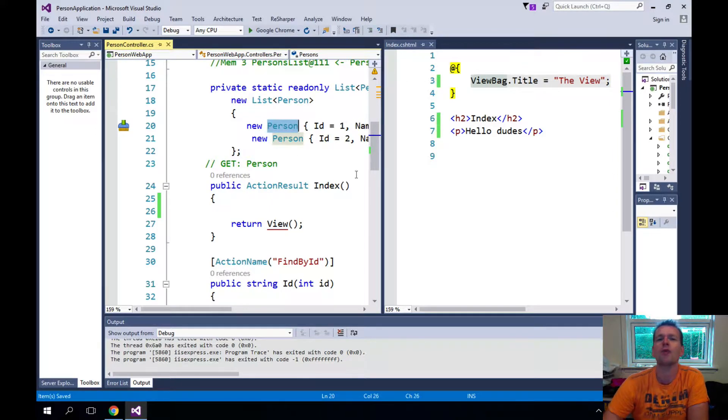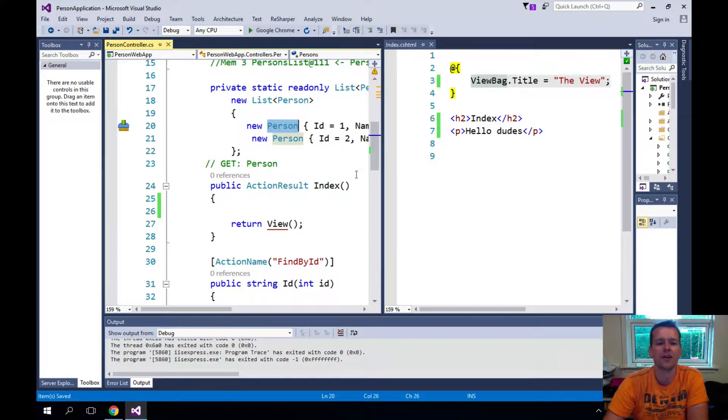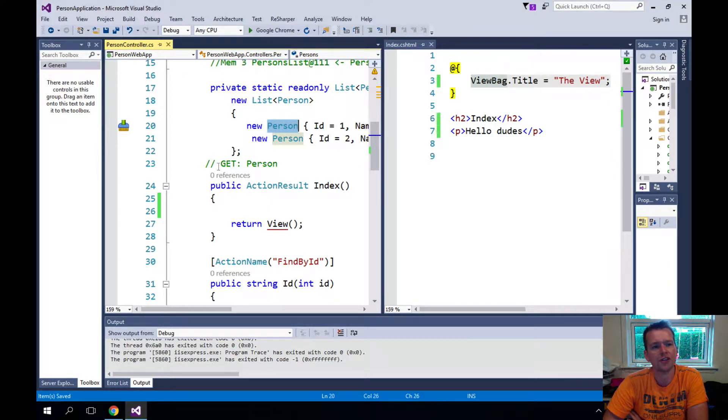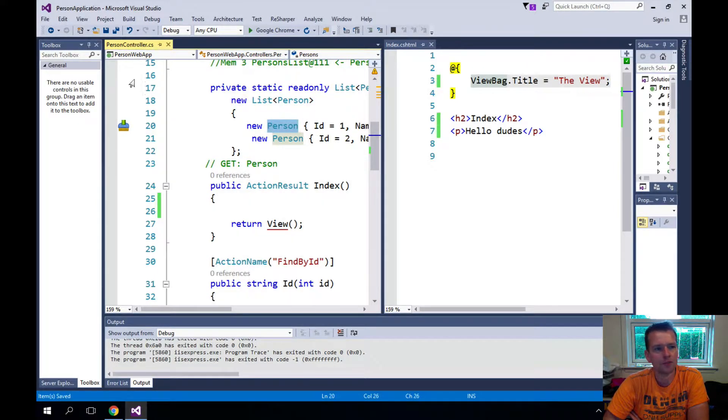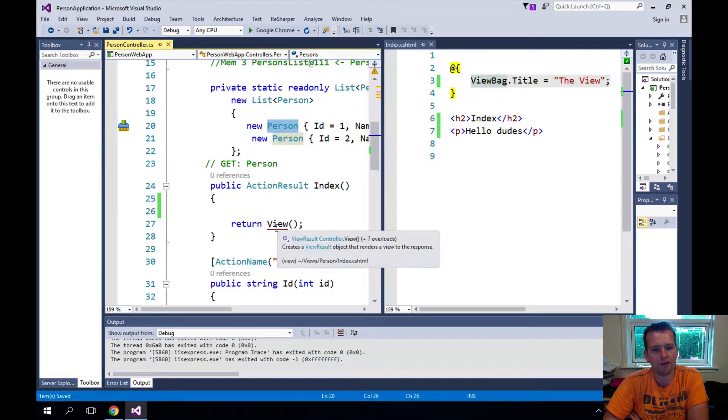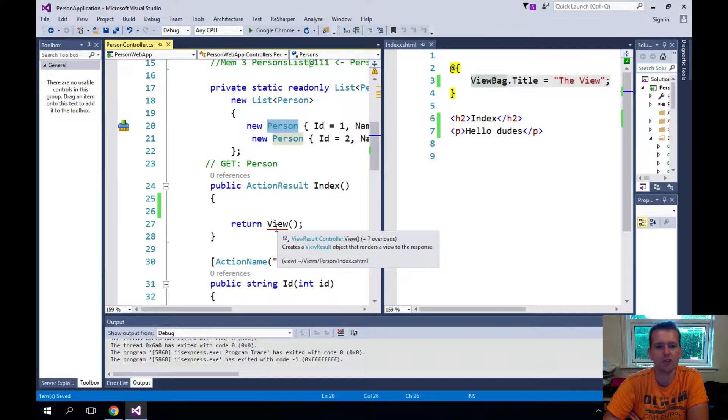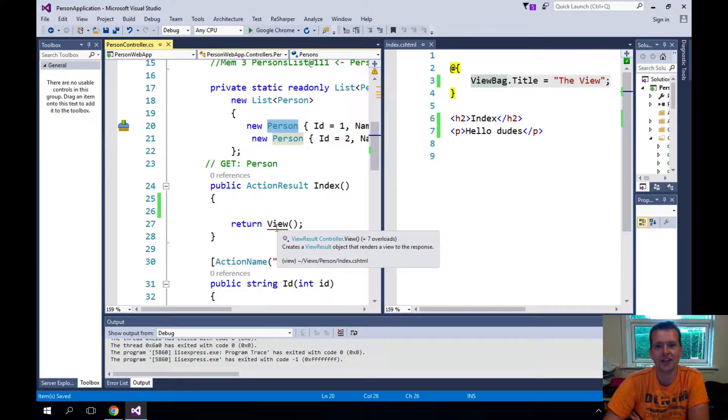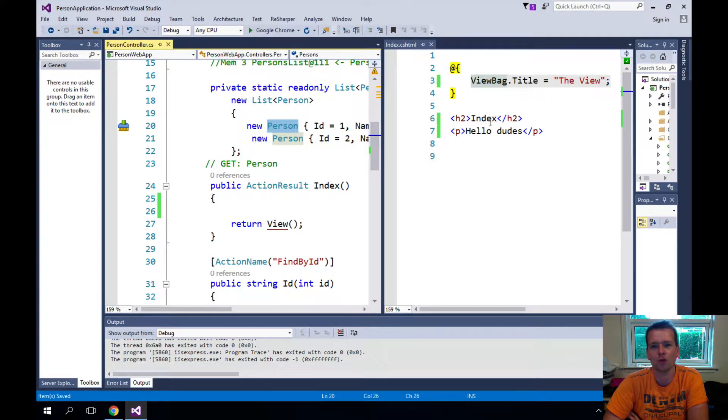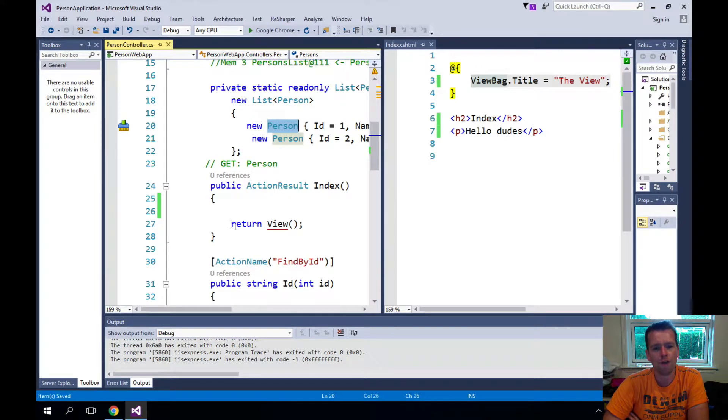That is how we make the model view controller work together, and the way that these two talk together is we have the person controller here knows about the view using this function right here, so it knows about a view result and that's actually what the view is all about.